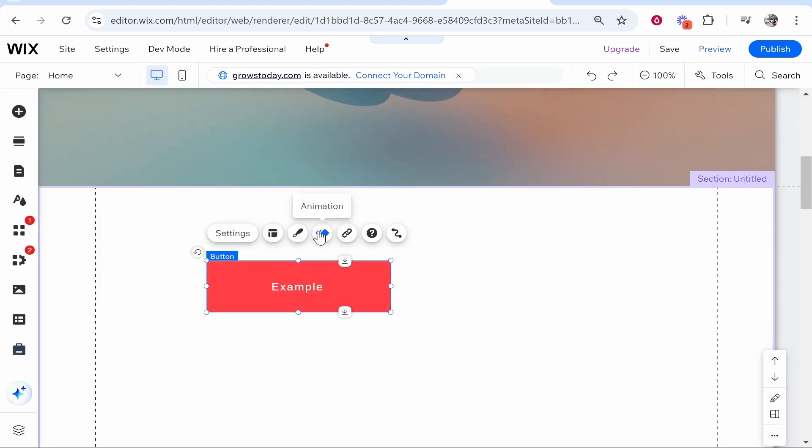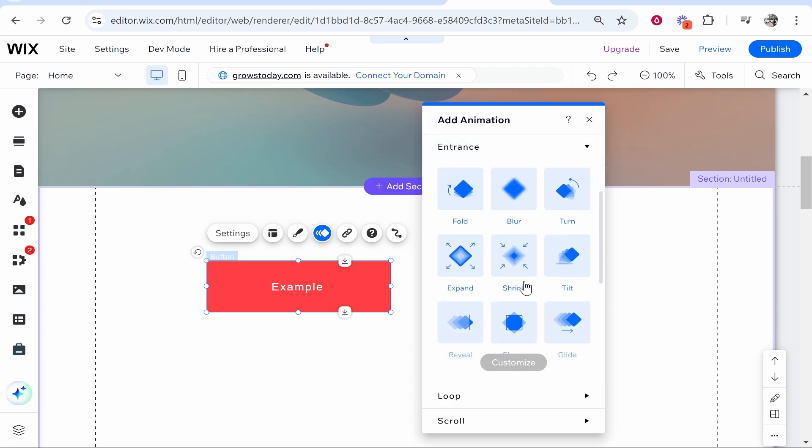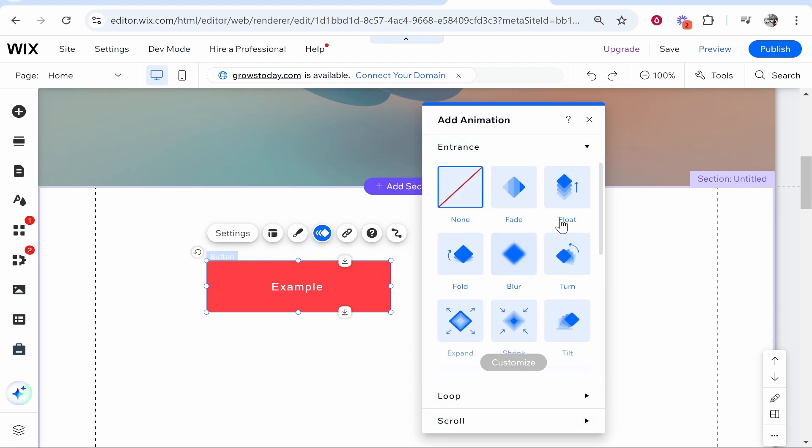Now I'm going to keep that but I will also show you how to animate it. If you click on your button you then go to the animation icon - you've got entrance animation and loop animation.